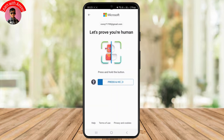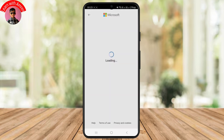It will then ask you to press and hold to prove that you are a human — it's more like a captcha which you need to complete in order to create an account successfully. Just follow along the process.